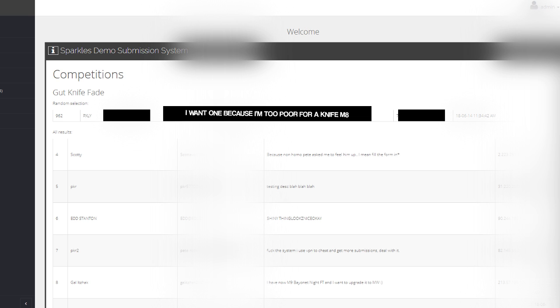Alright, so thanks guys a lot for entering and doing all that good stuff, carrying on supporting me. Trying to give you more and more giveaways in the future. Obviously not on YouTube because they might get taken down due to the requirements, but I'll do it somehow, some way.